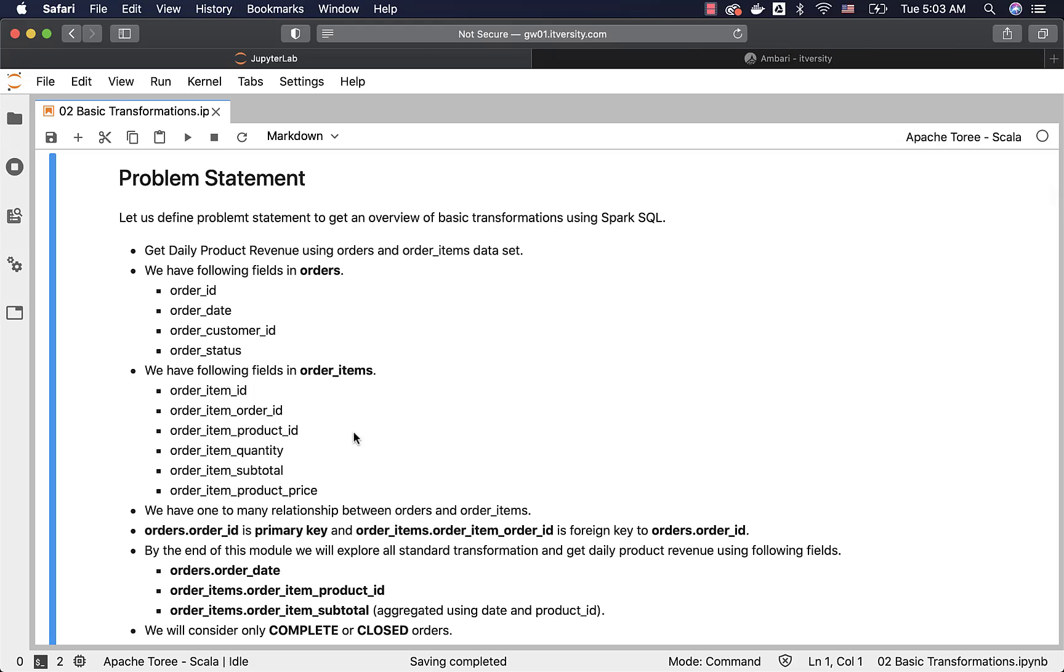Now let us get into the details with respect to standard transformations and then we will see how they can be leveraged to solve problem statements like this.